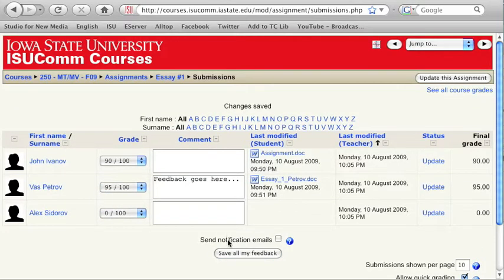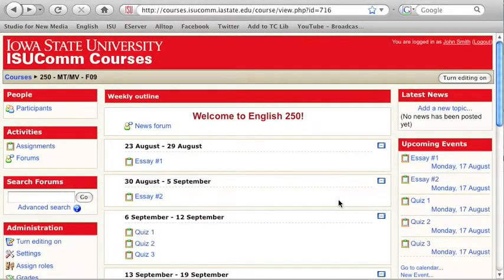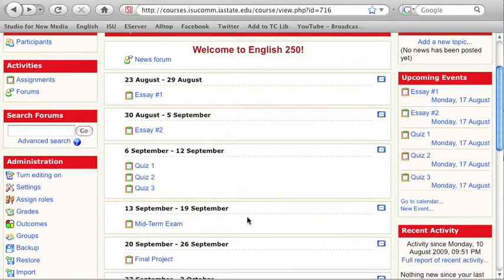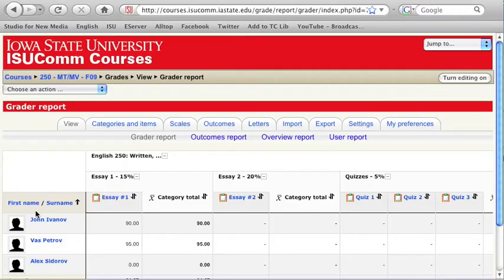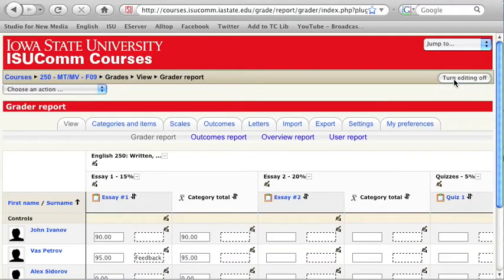All the grades that you enter here will appear in the Course Gradebook. Another way to assign grades is to do that directly in the Course Gradebook. For that, go to Grades in the Administration block and click on the Turn Editing On button in the upper right corner.